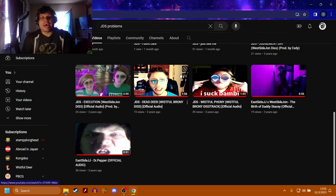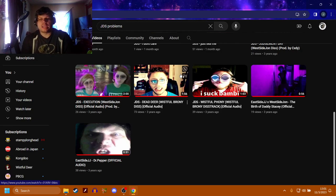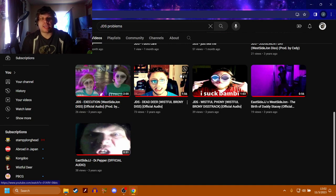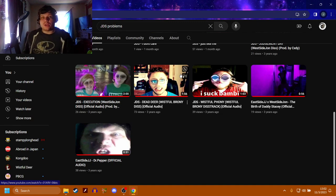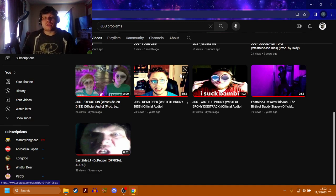What is up everybody, welcome back to the channel. So I just tried recording this but I wasn't recording any audio because I'm an actual idiot. But today I'm looking at every single song that I've ever made.